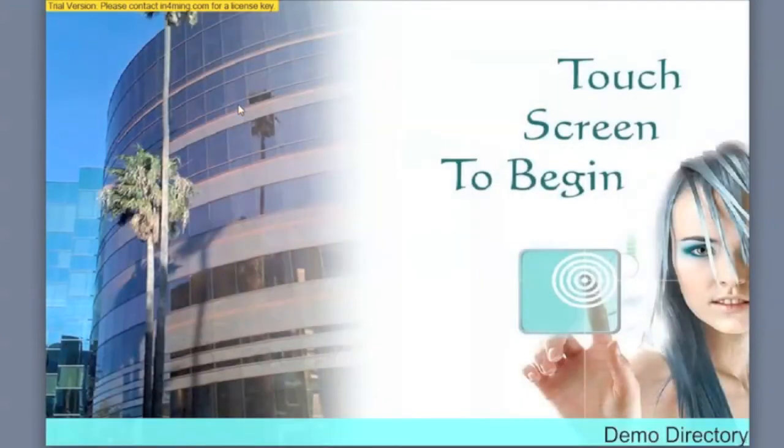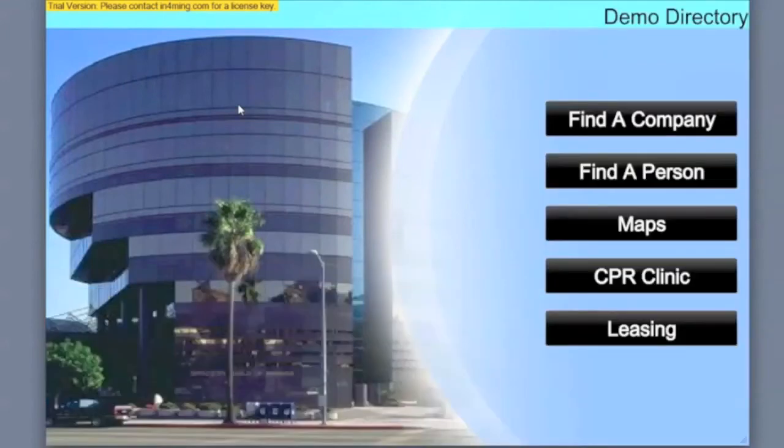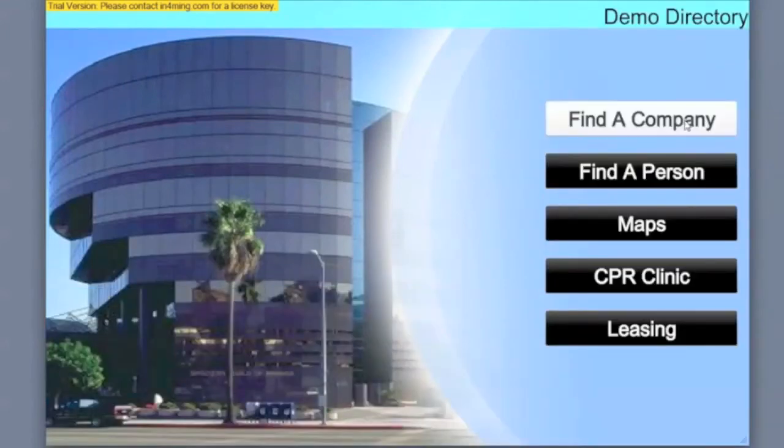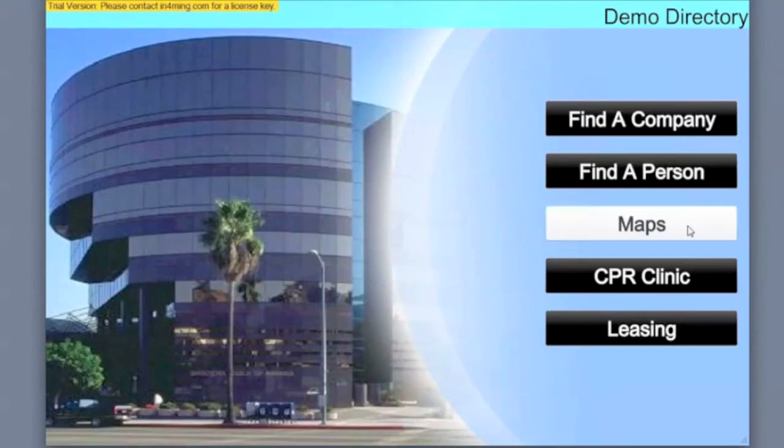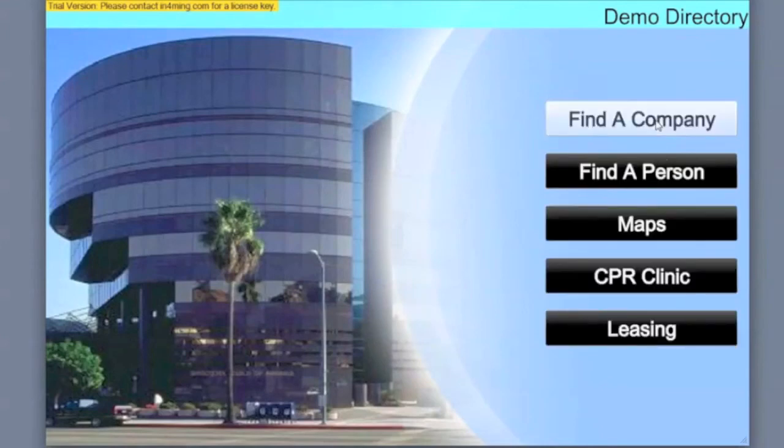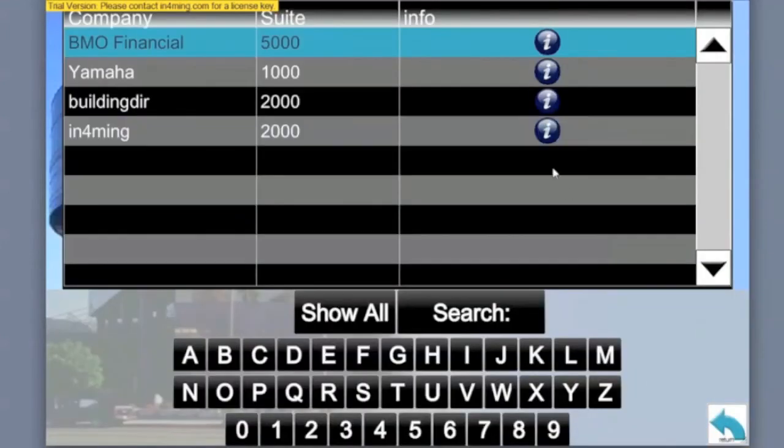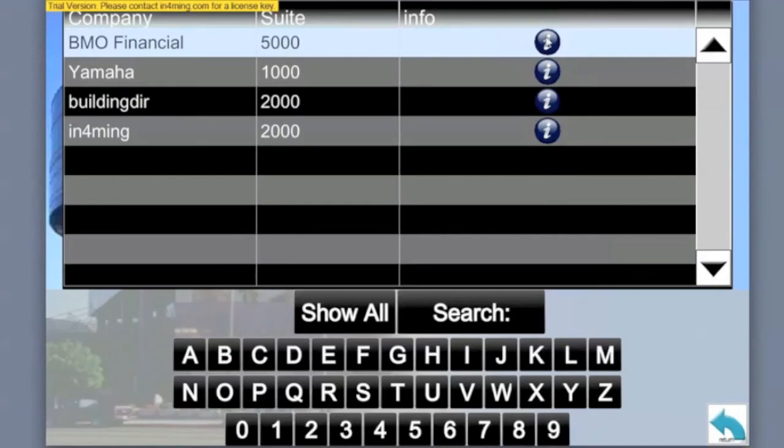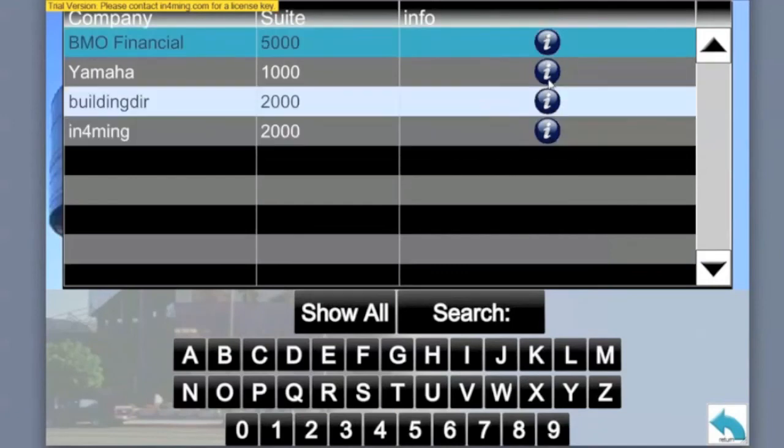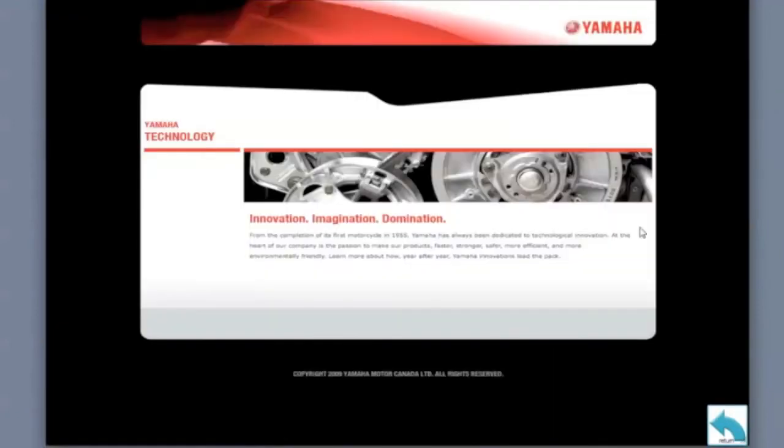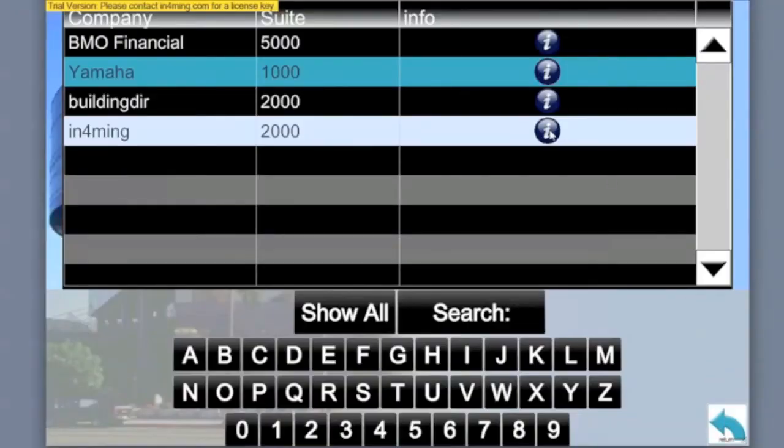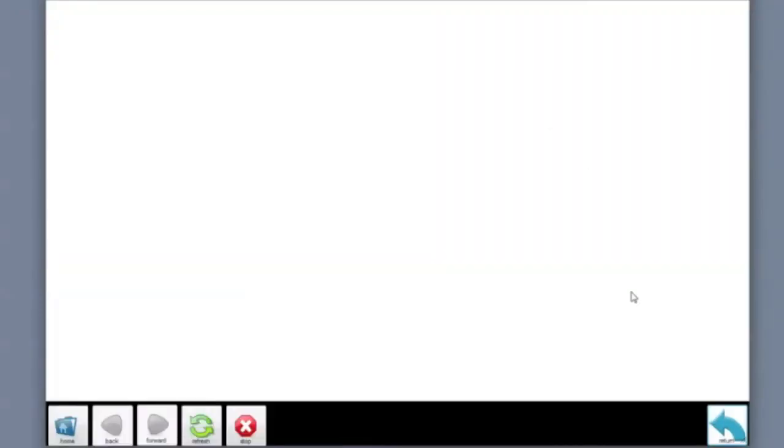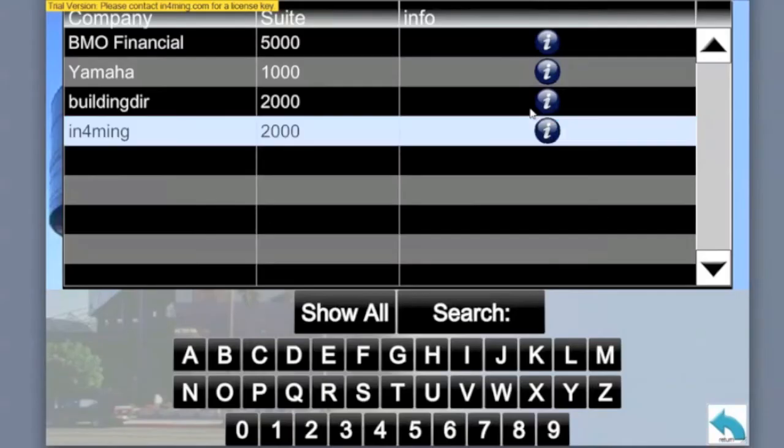This is a trial version, so the trial version indicator is on the screen. Contact informing.com to get a license key in order to remove that. So here we are in the company list. You can select the info button for any company and then the related info will be displayed. You can also associate a URL to an info. In this case for informing, we're showing the informing website.